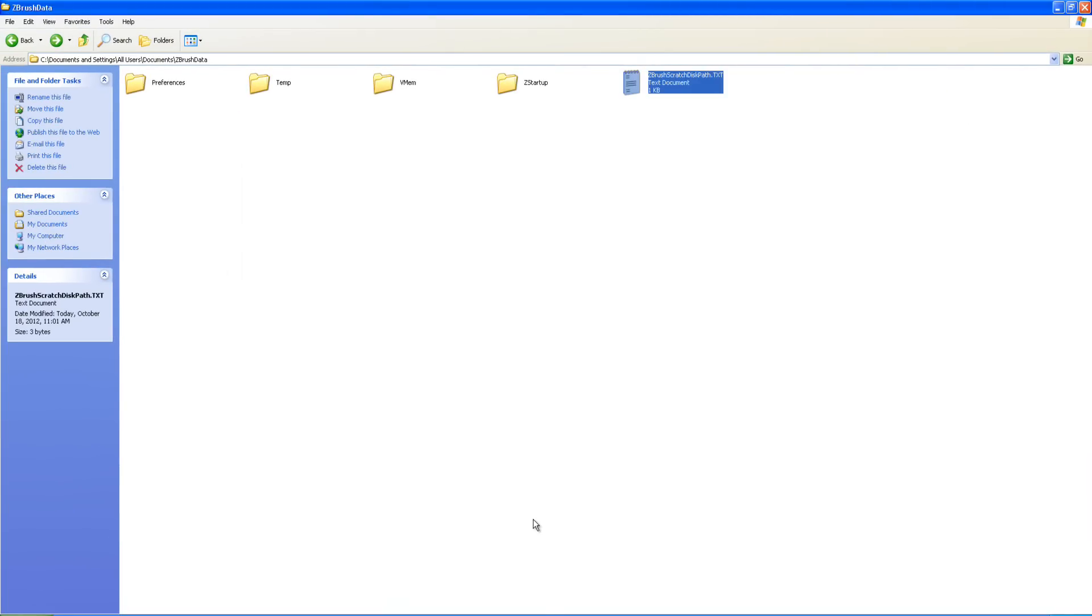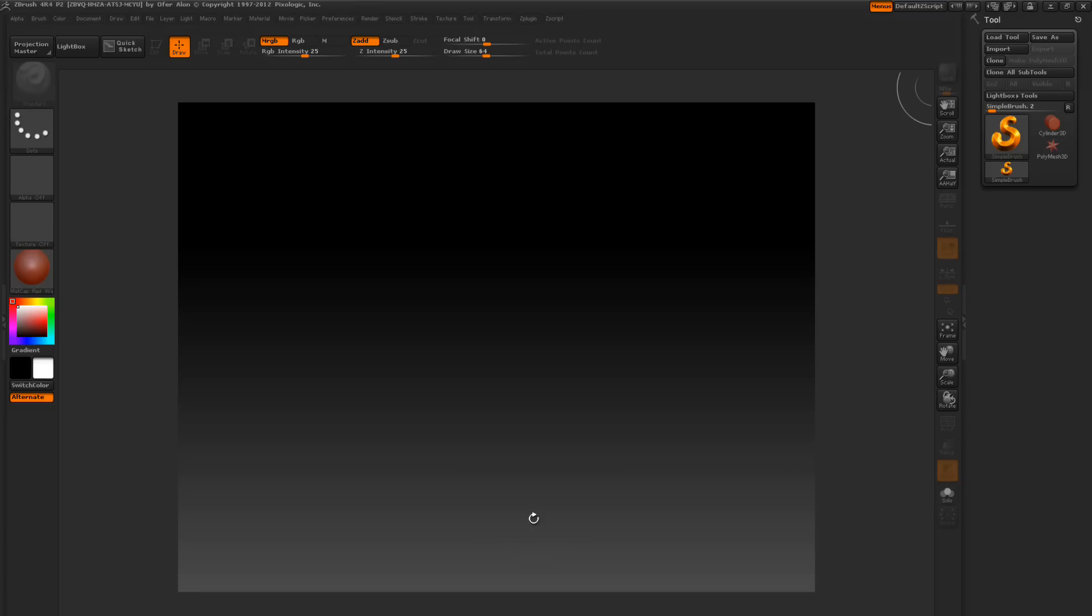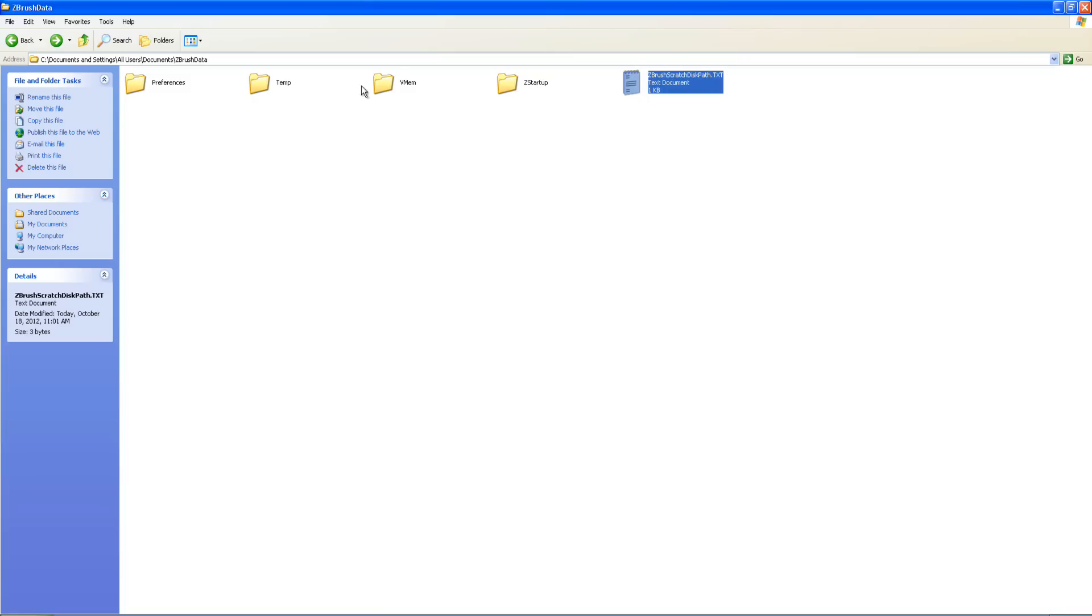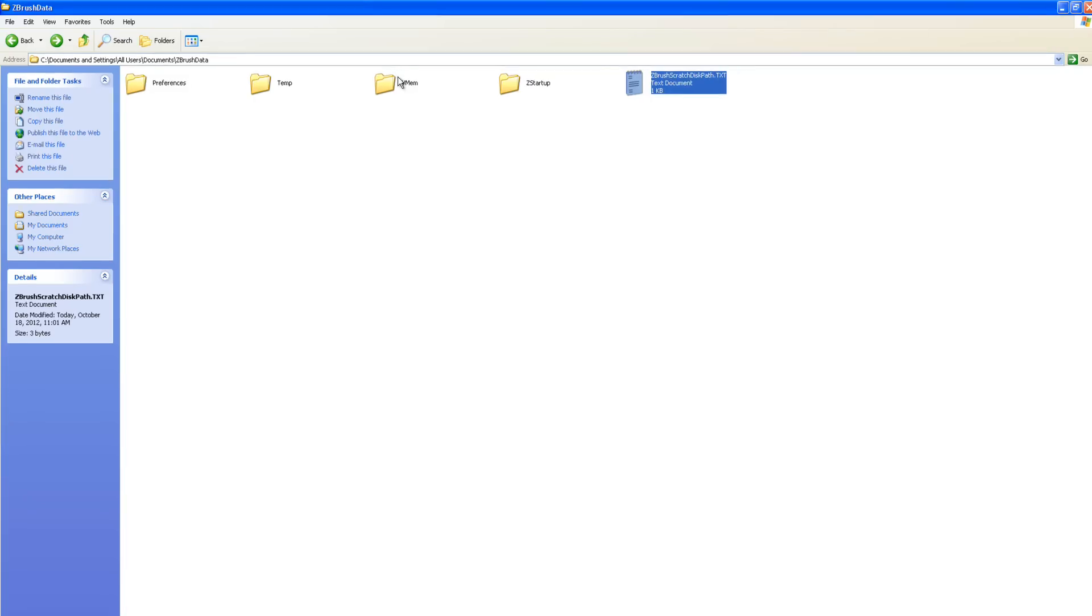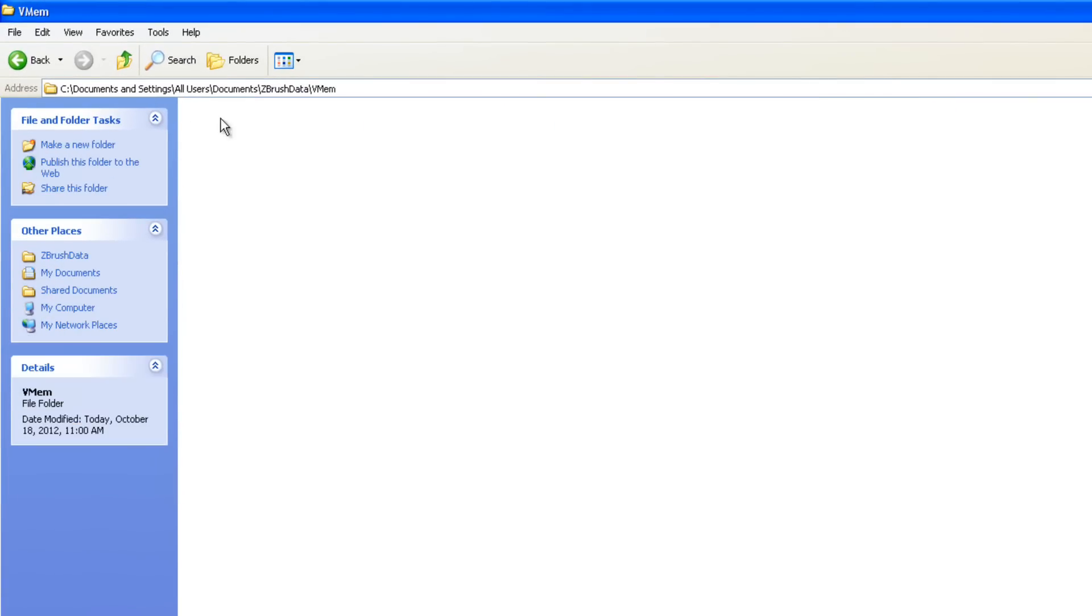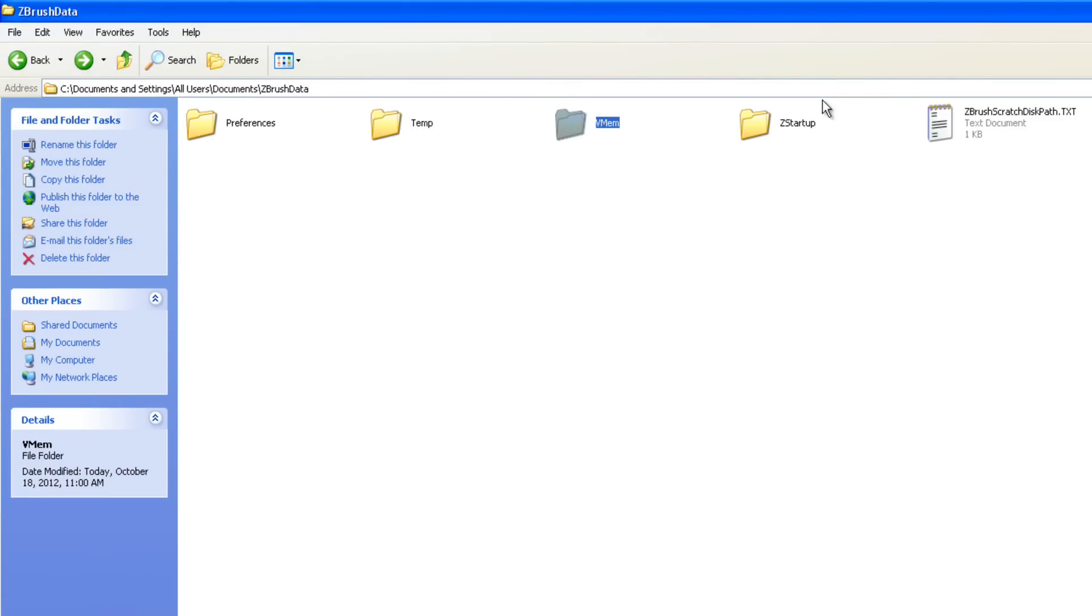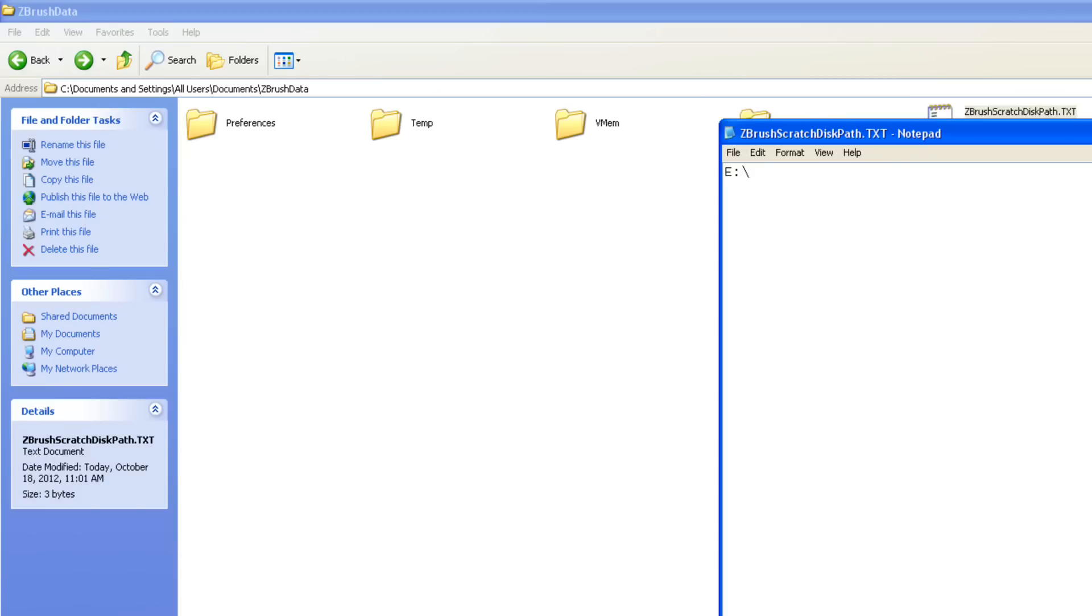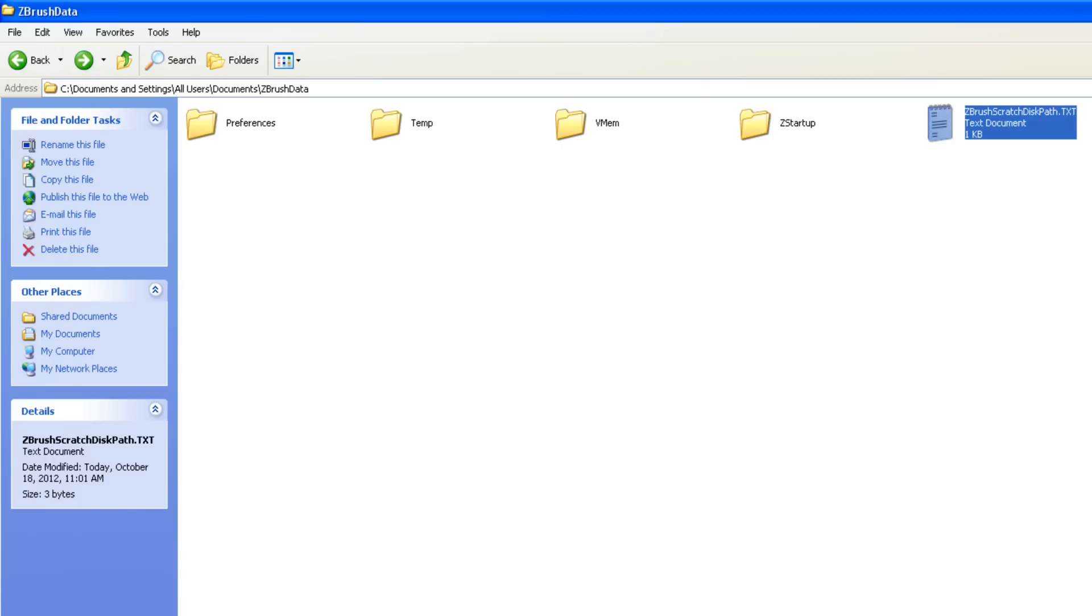So we're going to start up ZBrush. Okay, we got it started. I'll just minimize it here. And here's the original path. The folder is empty because it's no longer writing it to the C drive. It's writing it to the E drive.